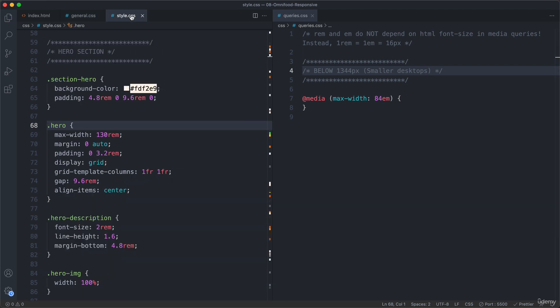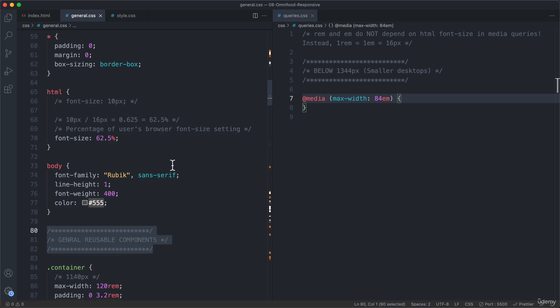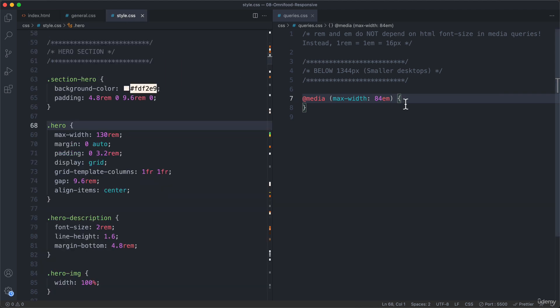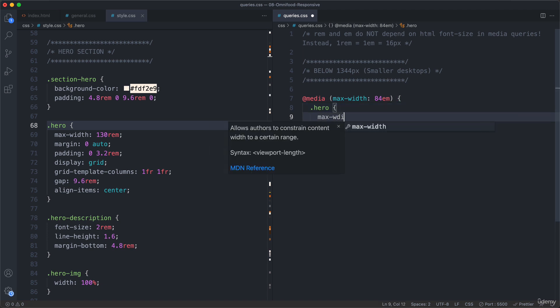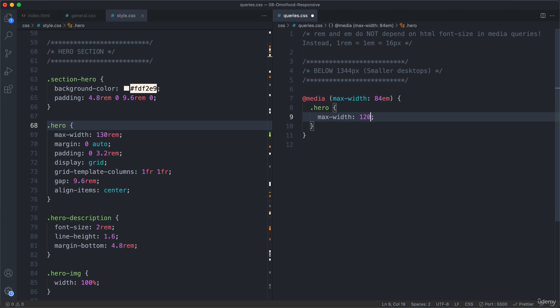Okay, so finally, we have our first media query here. And we also have our first breakpoint. And so now let's finally also write our very first CSS rule in this media query. And so we're going to do what I said before, which is to change the max width here to also 1200, just like we have it in the general container. So just like this one here. So let's write that here. So max width 120 rem. And of course, this rem here has nothing to do with this em here. It still works exactly the same way as before, before we even started with responsive web design.